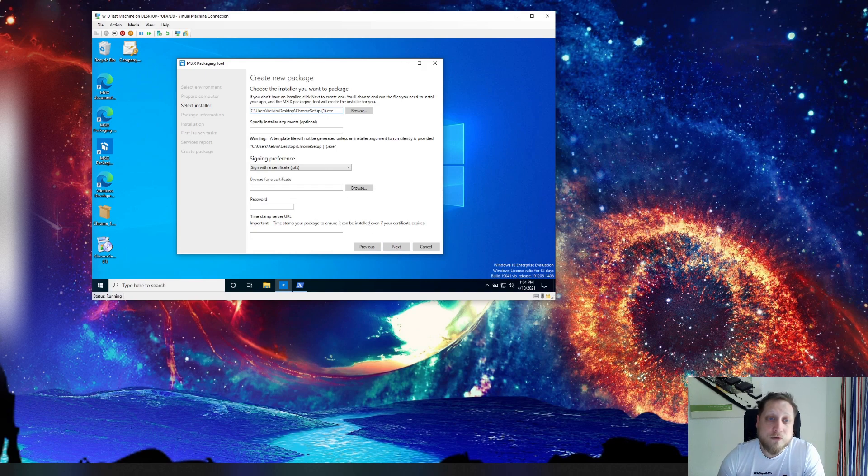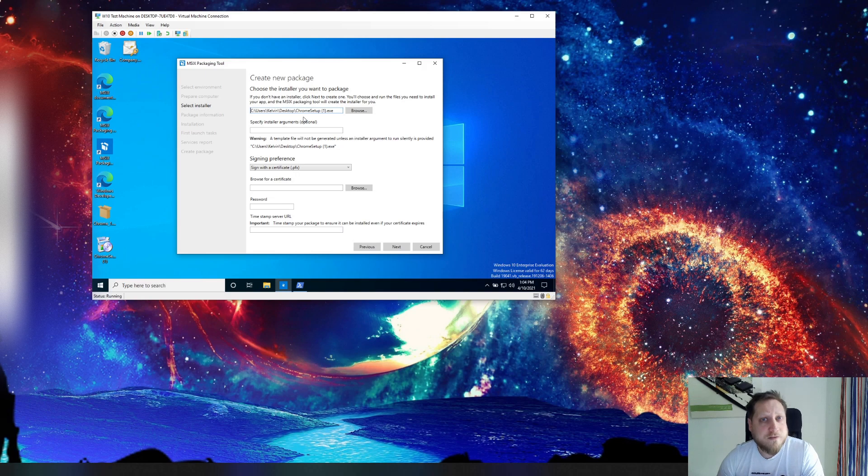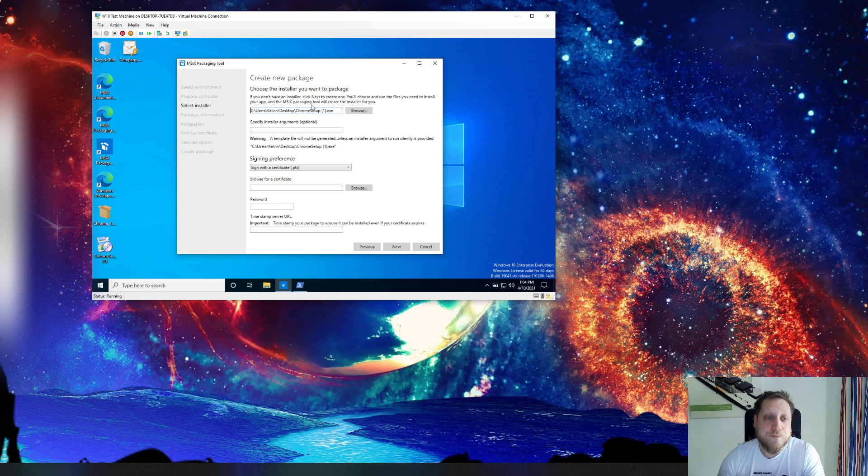So in our case we're going to try to install Chrome setup. Here you can specify the installer but you don't have to. If you don't have an installer and you just want to change some specific settings on the OS you can do it in the same manner.